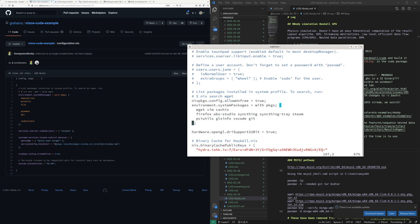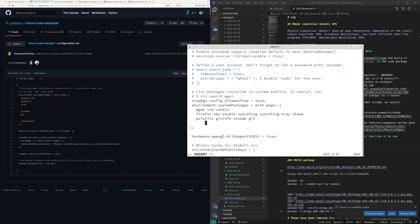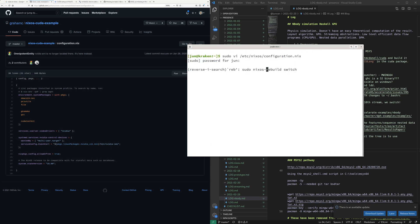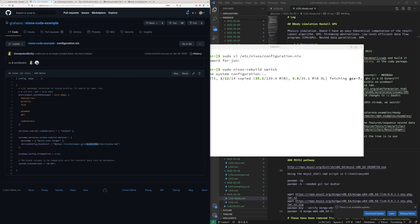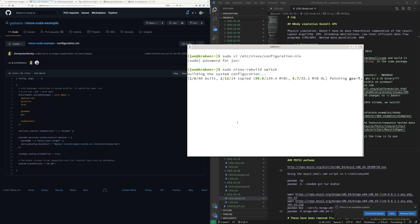Those are some of the basic packages we have installed — the system packages. It looks like we want cmake, GCC, and the CUDA toolkit. So let's rebuild, reboot. And we're going to want nvidia-smi, which should come from Nvidia X11.